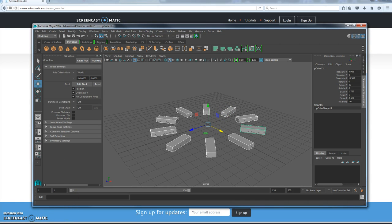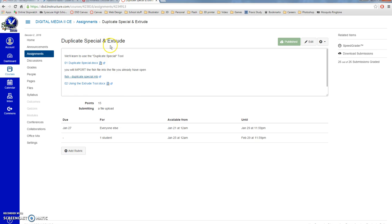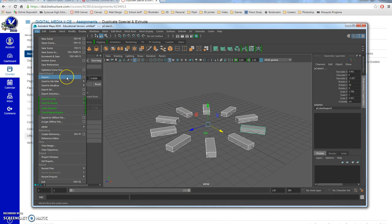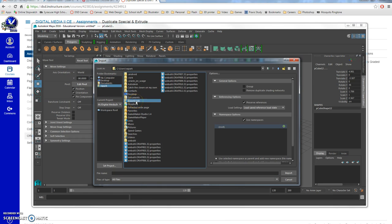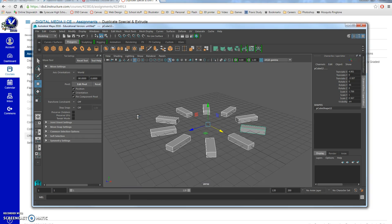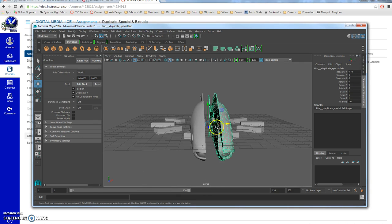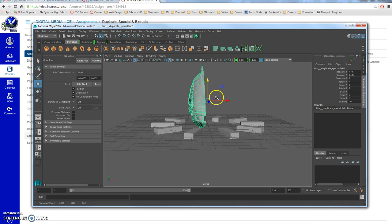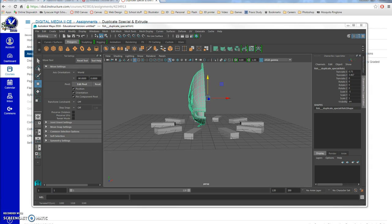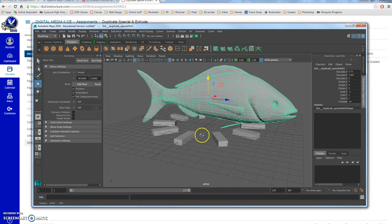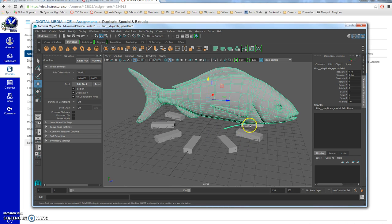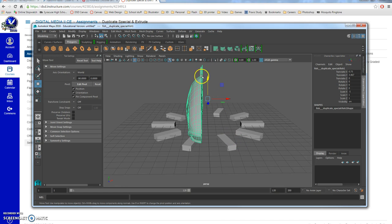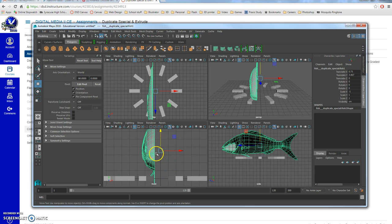Now we're going to do a different duplicate, but we need to get a file from Canvas. There's an assignment called Duplicate Special and Extrude that has a fish file — download it. Go back into Maya, do File > Import, find that fish file, and import it. Select one half and delete it so you only have one half, then move the fish above the ground. A lot of times it's easy to model something but getting it exactly the same on both sides is really hard — that's mirror modeling.